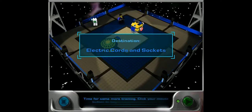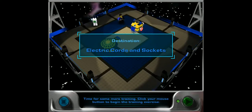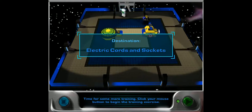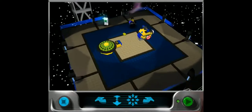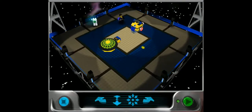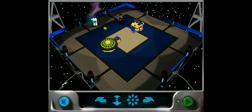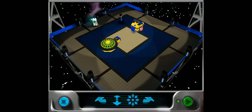Time for some more training. Click your mouse button to begin the training exercise. If at any time during this training session you forget what I've asked you to do, click on me and I'll repeat myself.